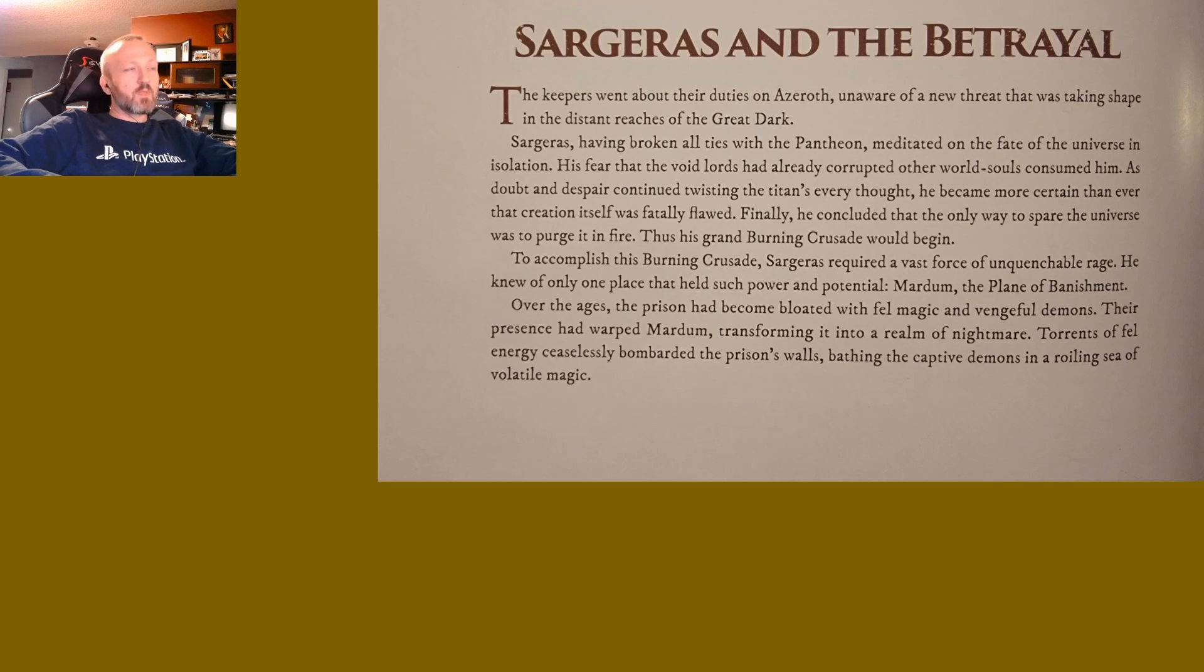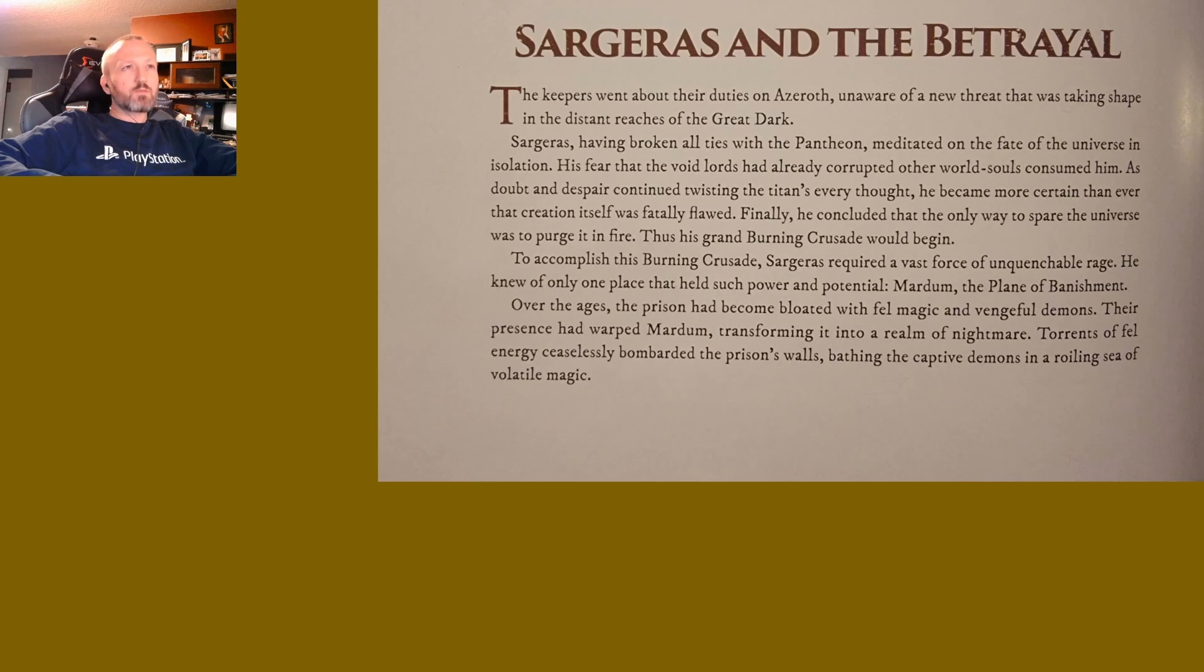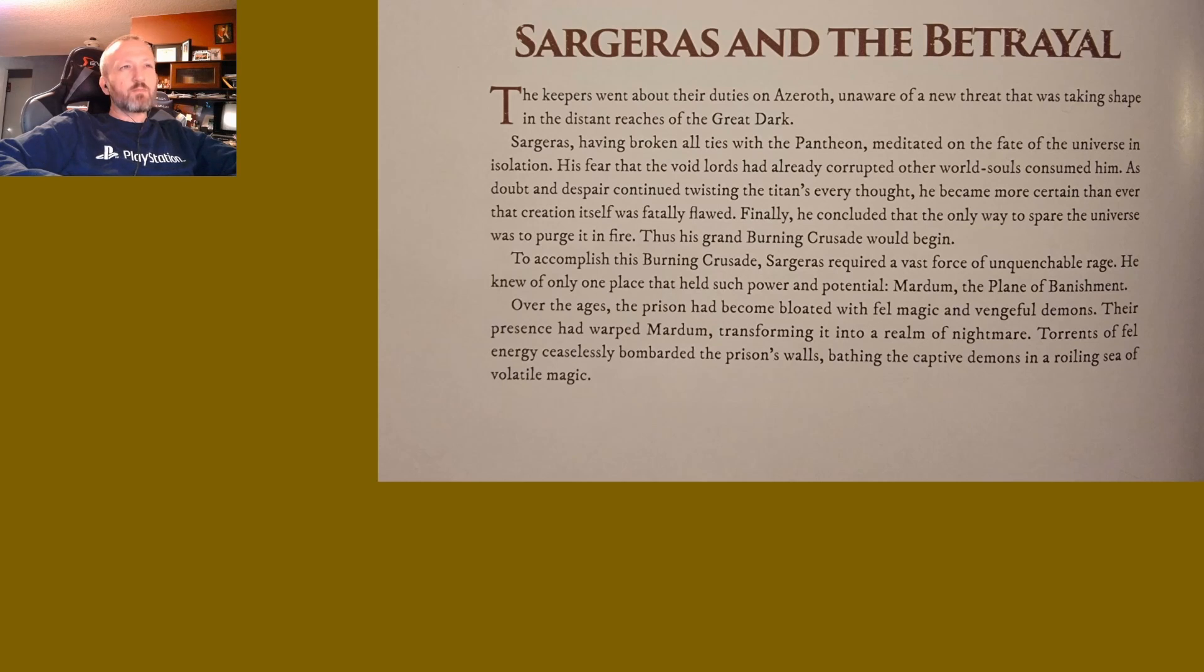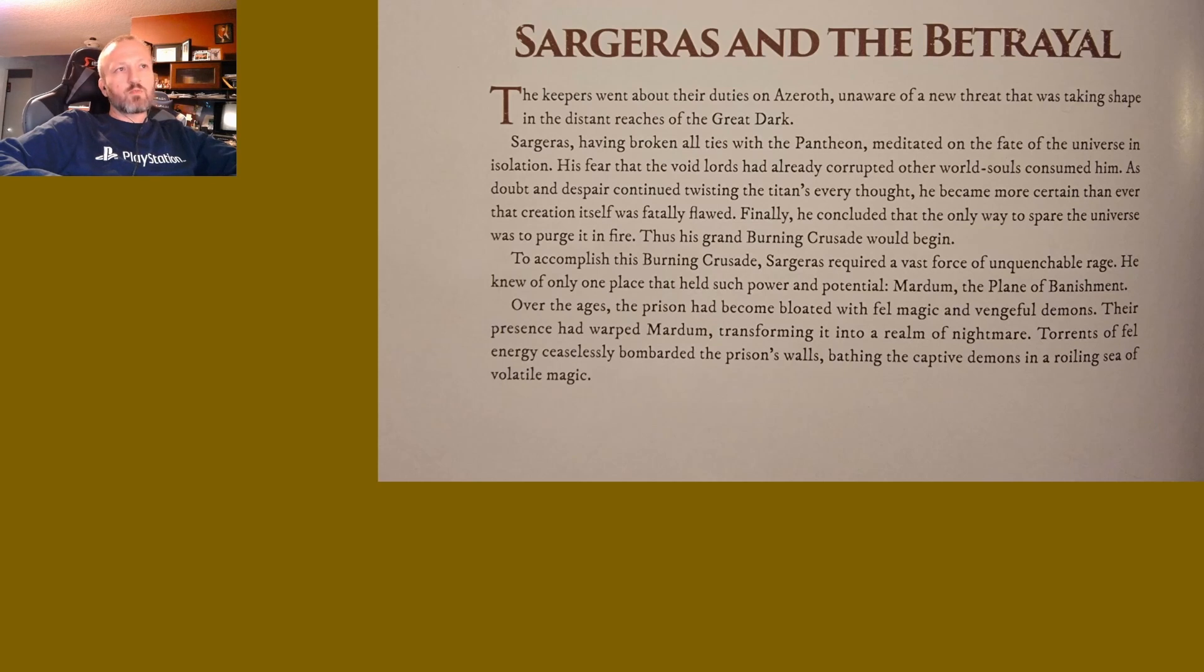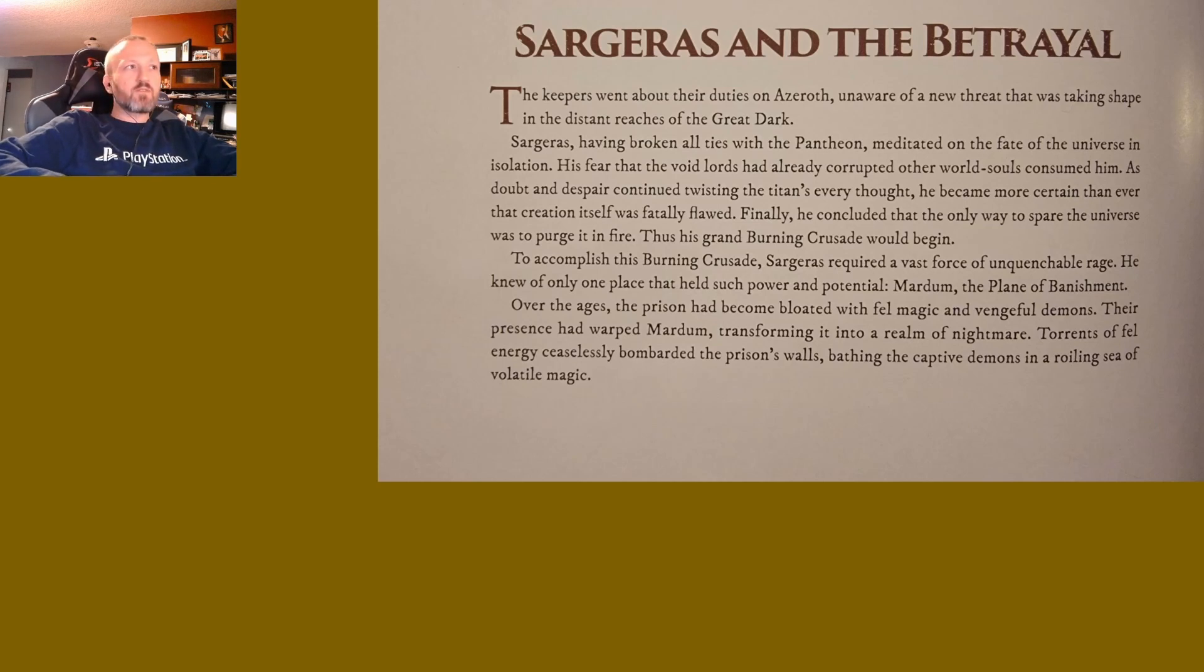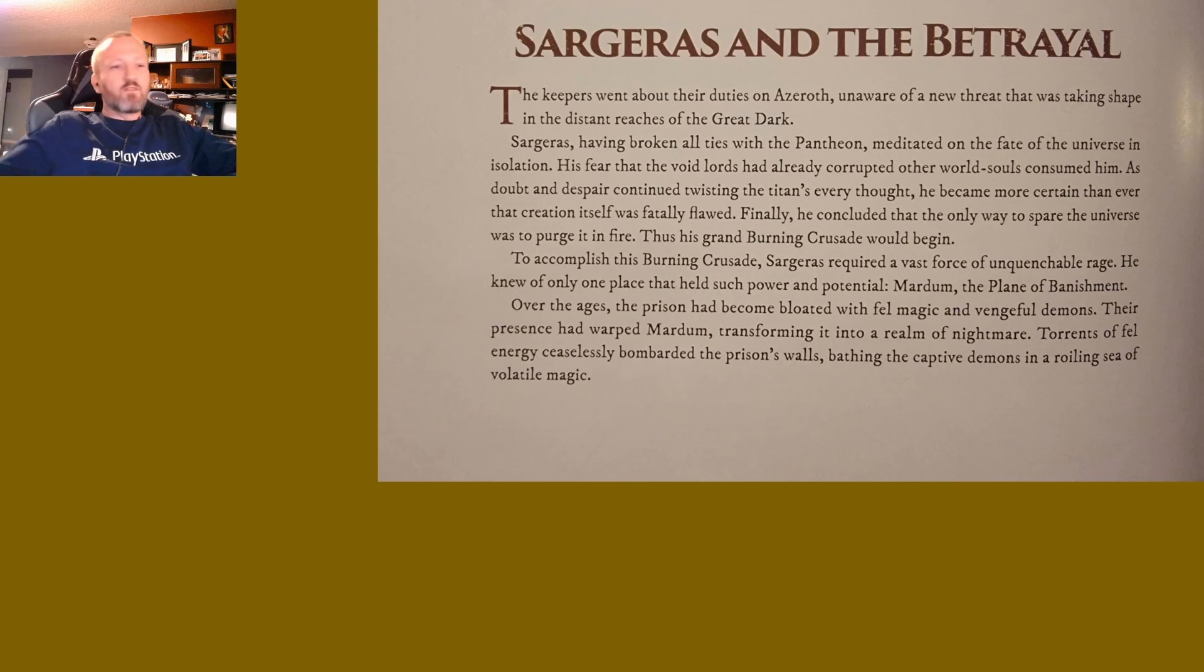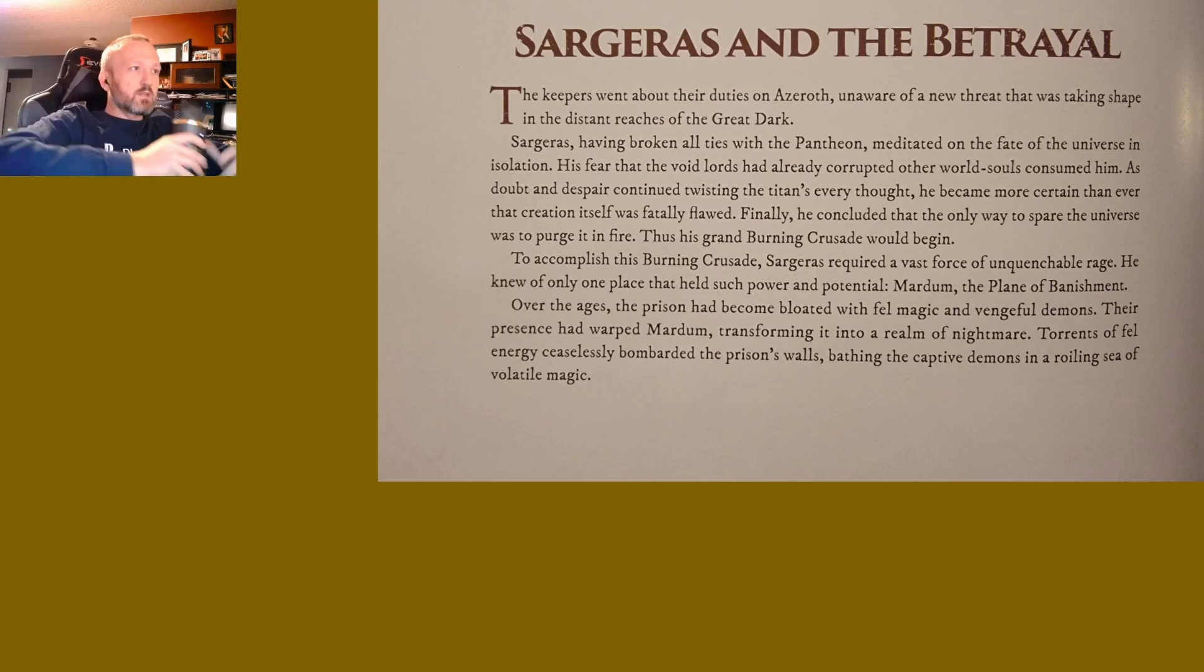To accomplish this Burning Crusade, Sargeras required a vast force of unquenchable rage. He knew of only one place that held such power and potential: Mardum, the Plane of Banishment. Over the ages, the prison had become bloated with fel magic and vengeful demons. Their presence had warped Mardum, transforming it into a realm of nightmare. Torrents of fel energy ceaselessly bombarded the prison's walls, bathing the captive demons in a roiling sea of volatile magic.